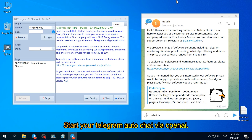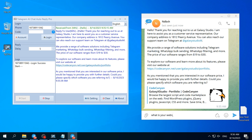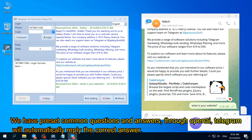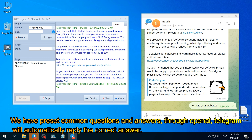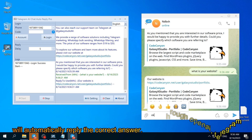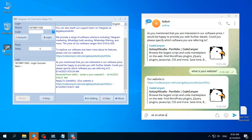Start your Telegram auto chat via OpenAI. We have preset common questions and answers. Through OpenAI, Telegram will automatically reply with the correct answer.